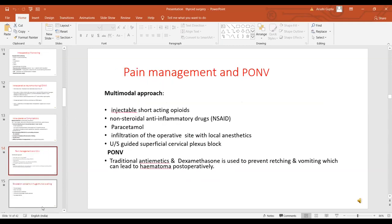Pain management is usually done using a multimodal approach with shorter-acting opioids, non-steroidal anti-inflammatory drugs, and paracetamol. One can go for infiltration of the operative site with local anesthetics, or use ultrasound-guided superficial cervical plexus block. Post-op nausea and vomiting prophylaxis using traditional antiemetics and dexamethasone should always be done, because retching and vomiting can lead to hematoma postoperatively.